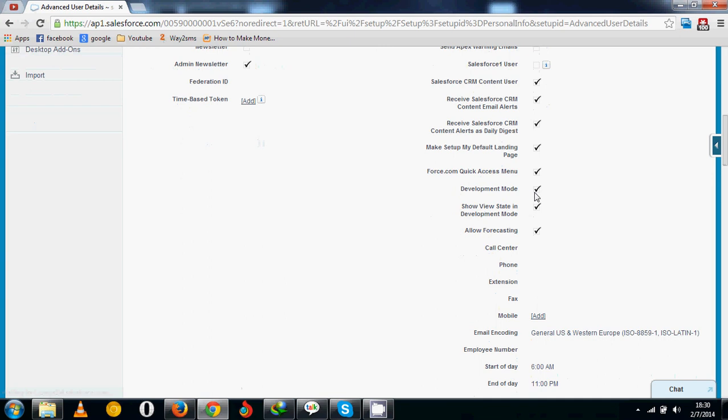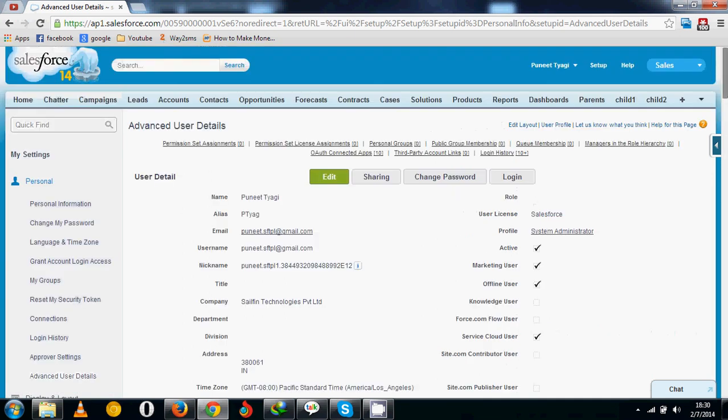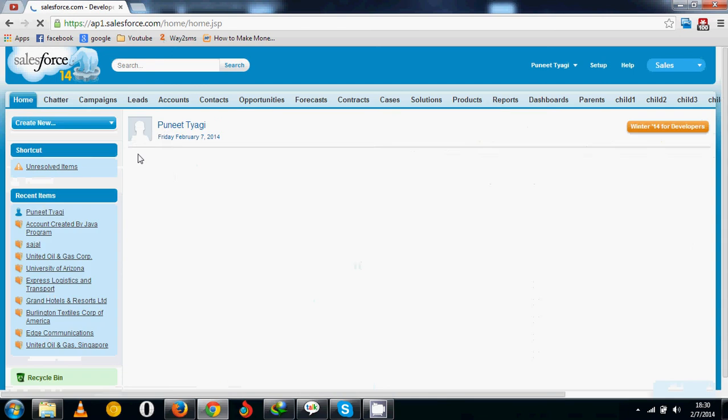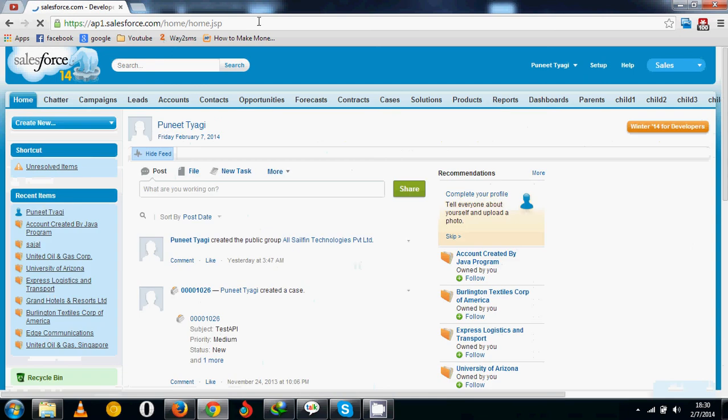Be sure that the development mode checkbox is checked. After this, you can go to Home.